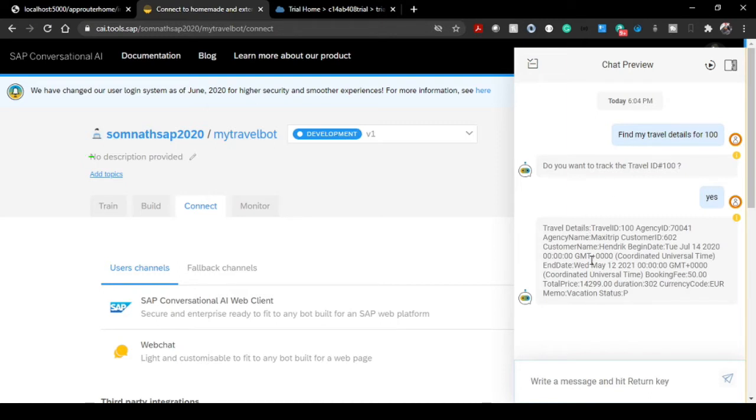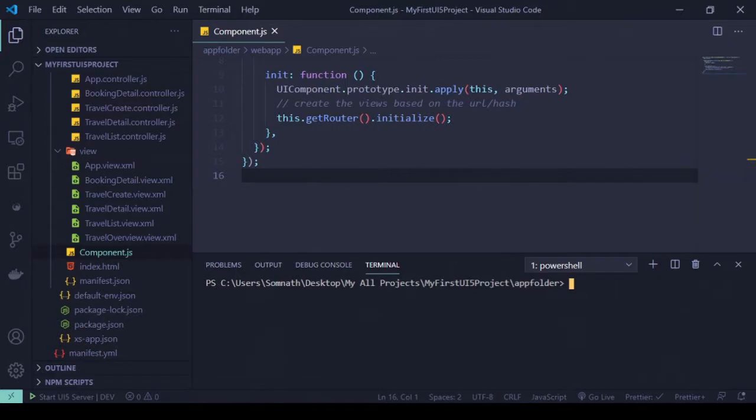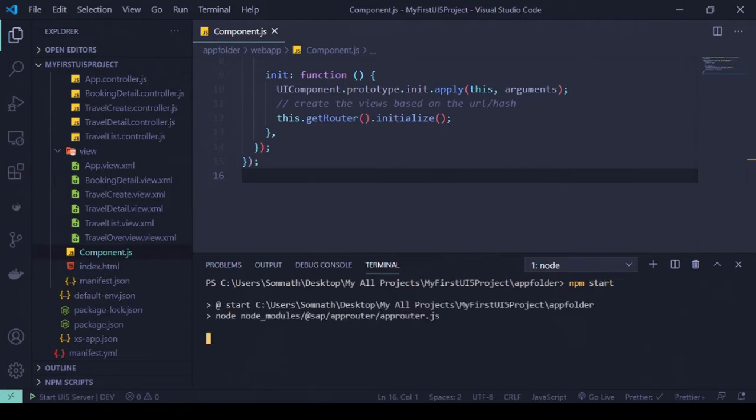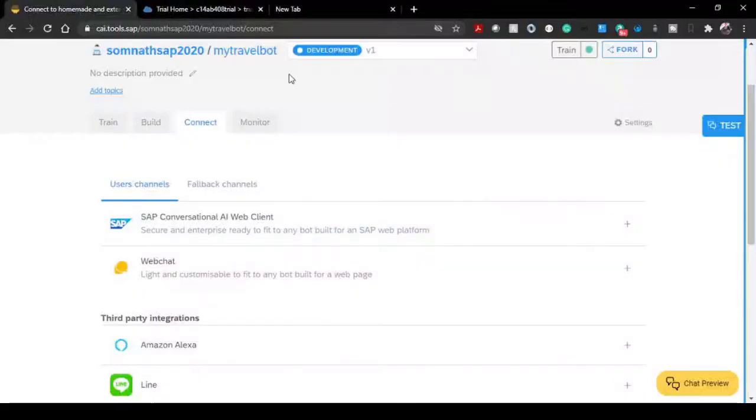Now this particular chatbot I'm interested to integrate with our UI5 application. Let's head over to our technical discussions. This is our application we created step by step. Let's first run this application and see how this application looks and what it does. It's listening on port 5000.